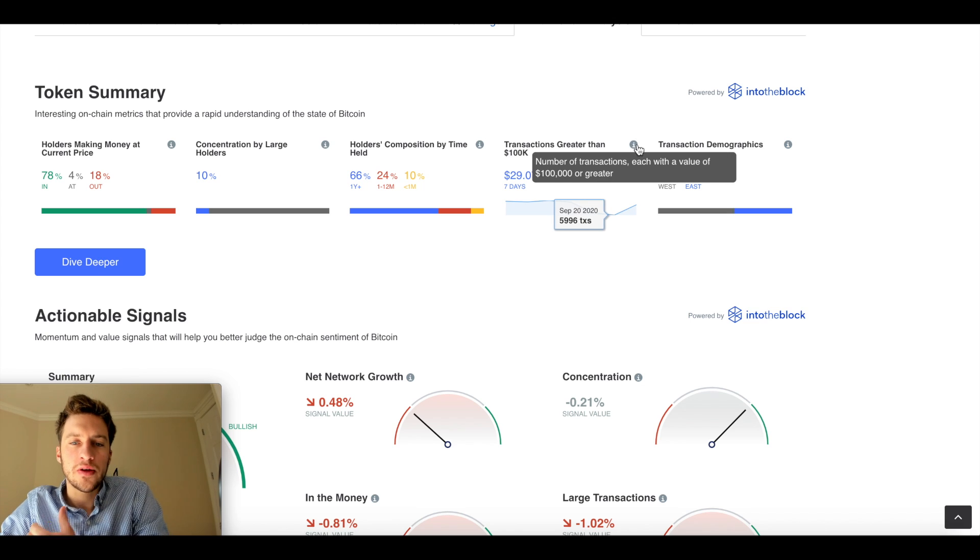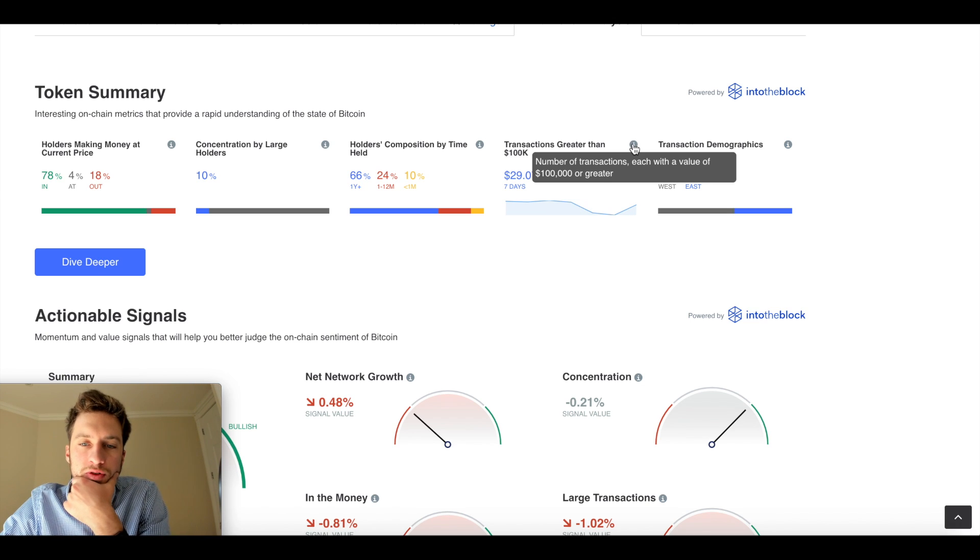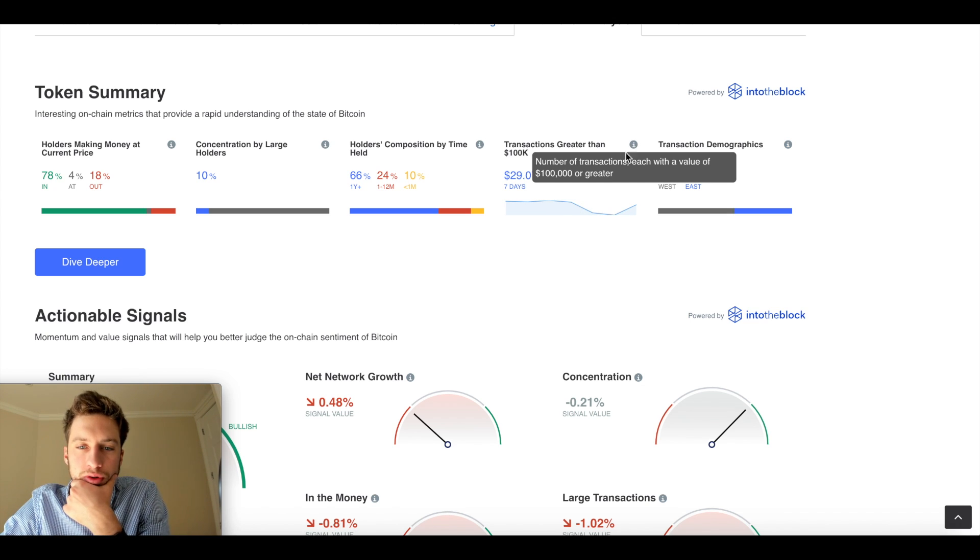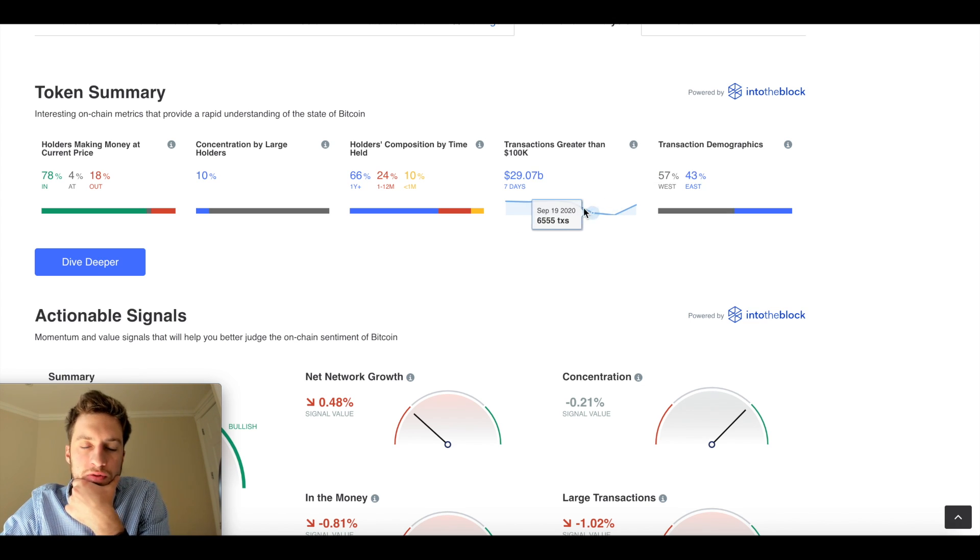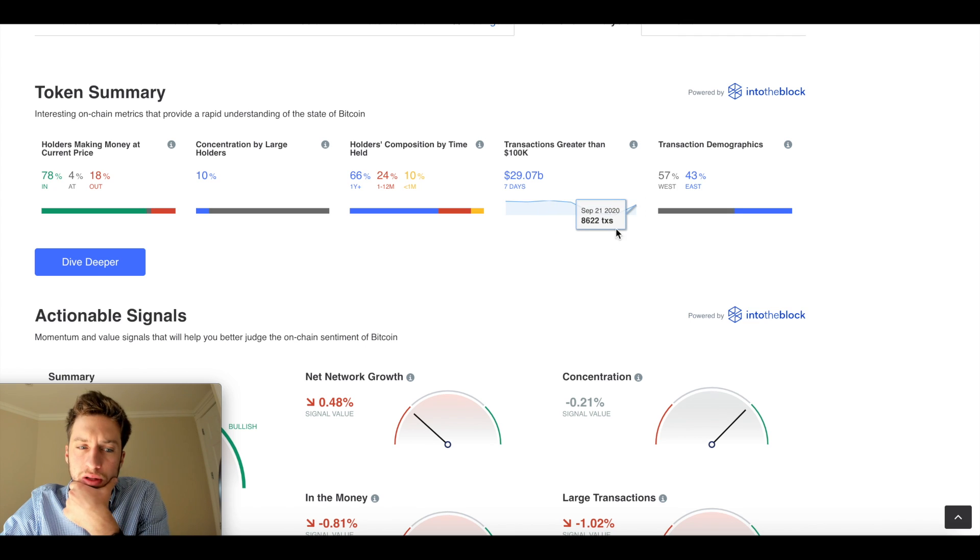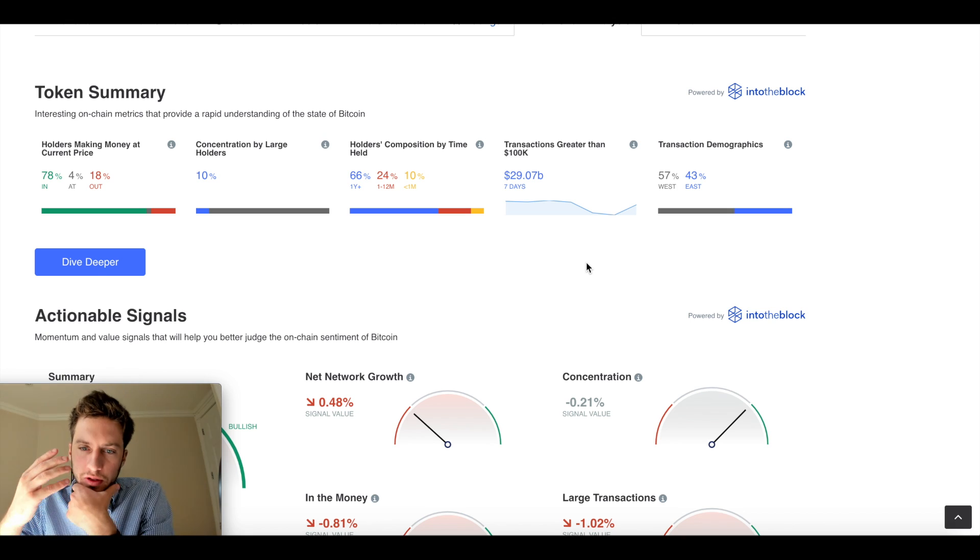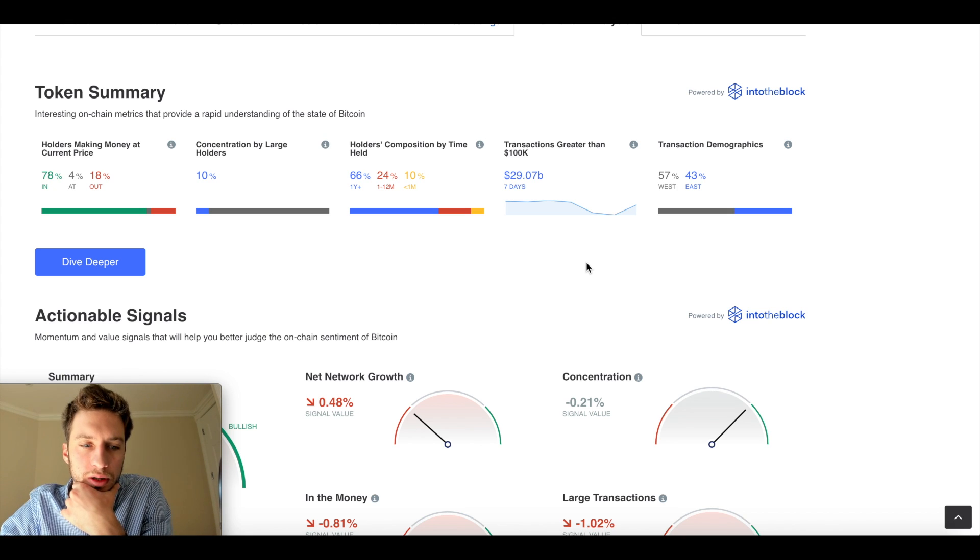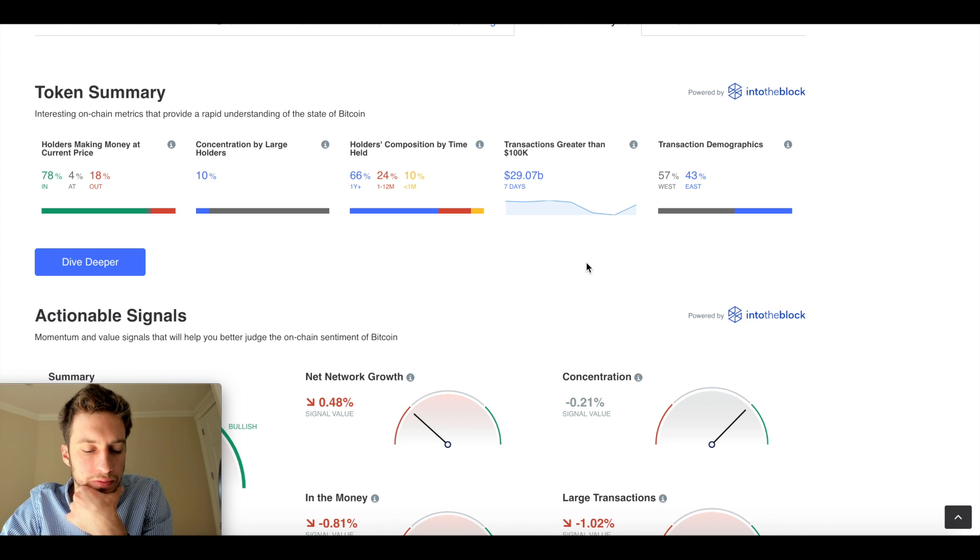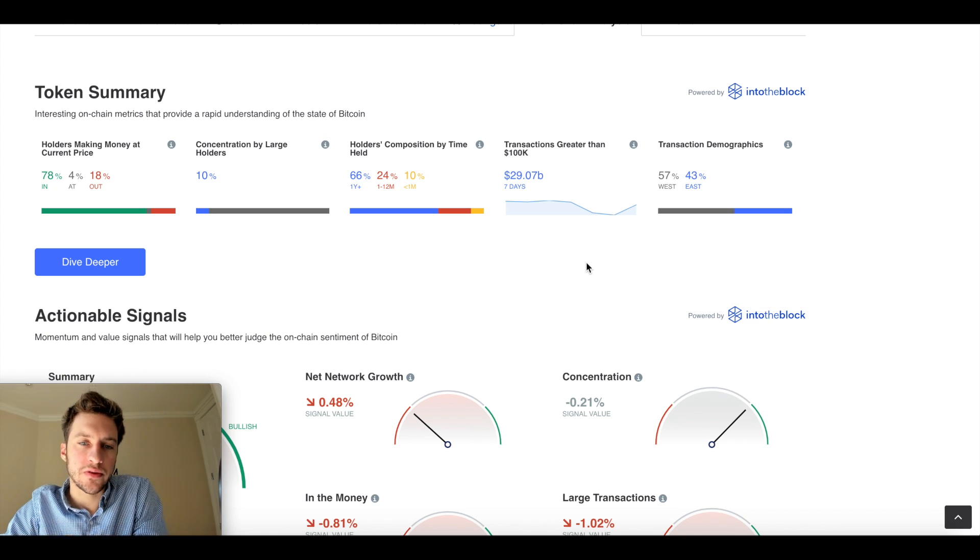This one is the number of transactions with a value over 100k. So if you see this rising a lot, I would think that that would assume high volatility is probably going to be occurring soon because a ton of transactions of 100k and over are happening. That could give us some idea of volatility.